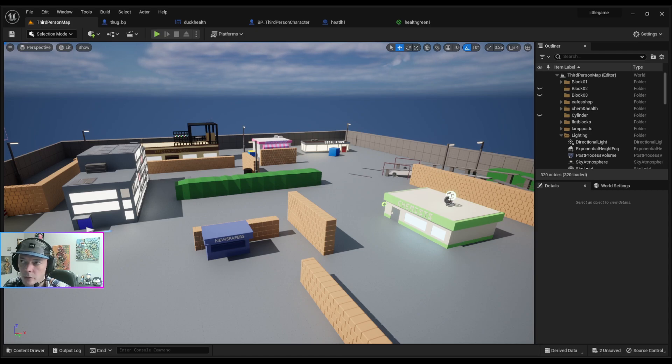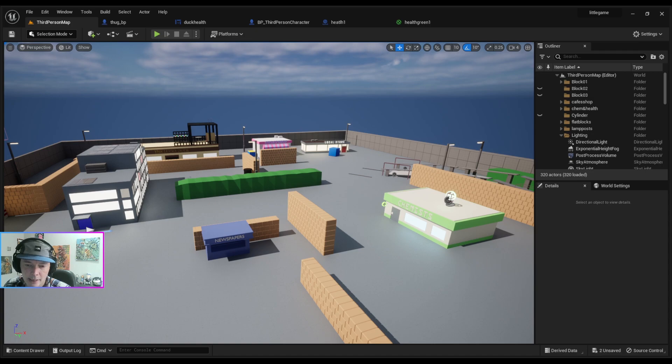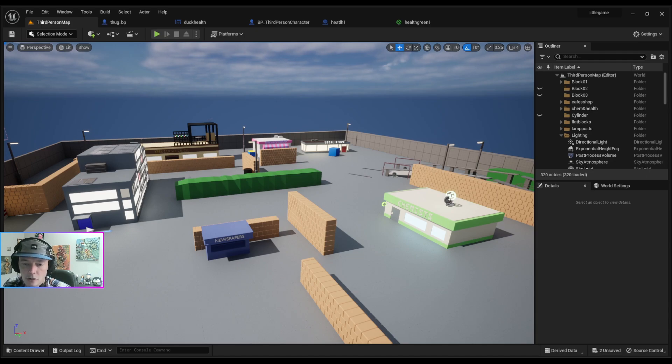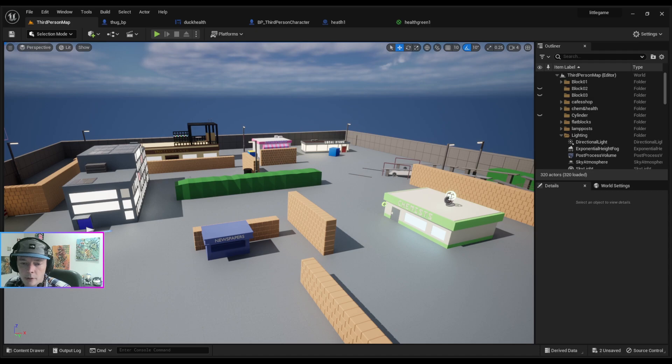I'll be able to do tutorials on how to make characters follow you and stuff like that, and how to apply animations to characters. So I will be able to do some tutorials, but at the moment just doing this is taking up so much time.